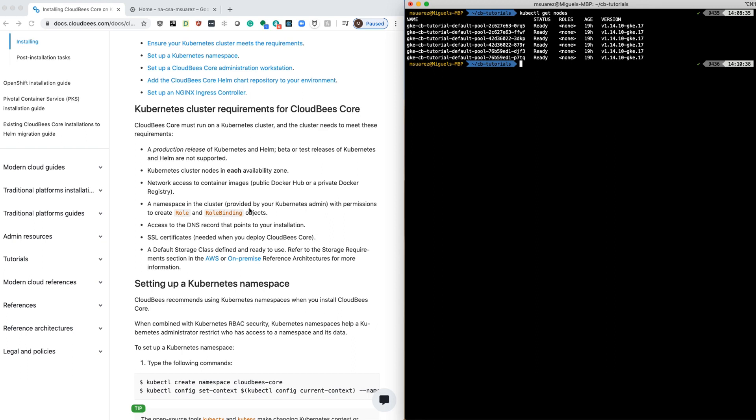Since we're going to be doing a TLS installation, I already have a certificate for the domain that I'm going to use. Another thing that is important is we want to make sure that we can define a storage class that's going to be also part of the installation using the chart.